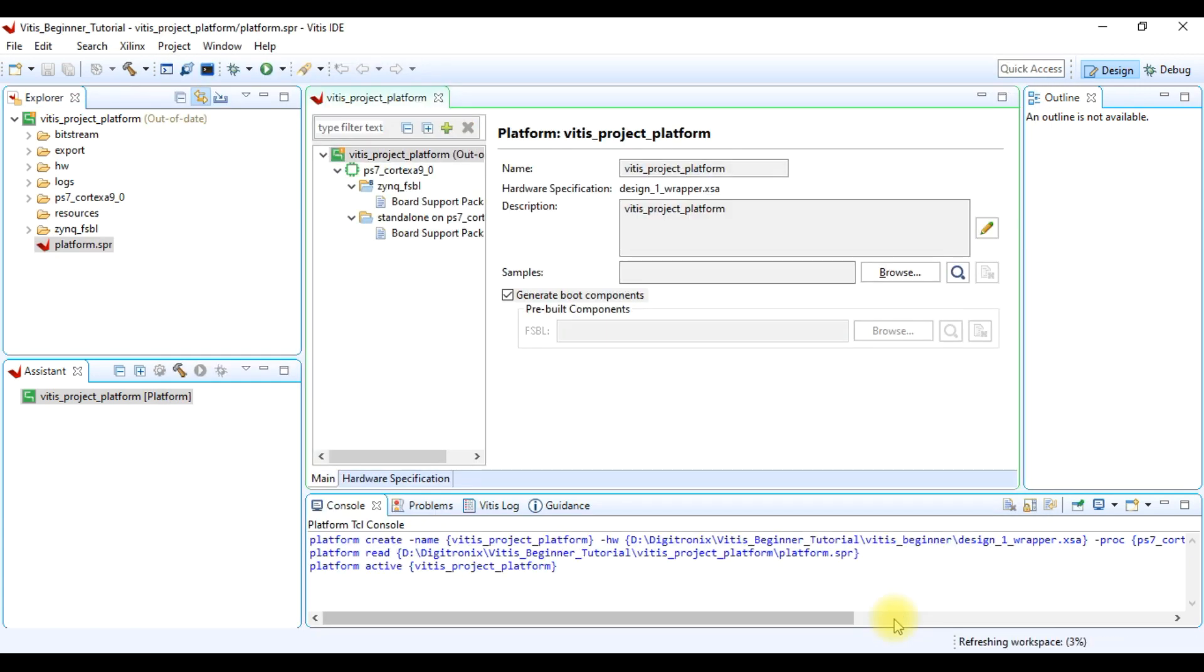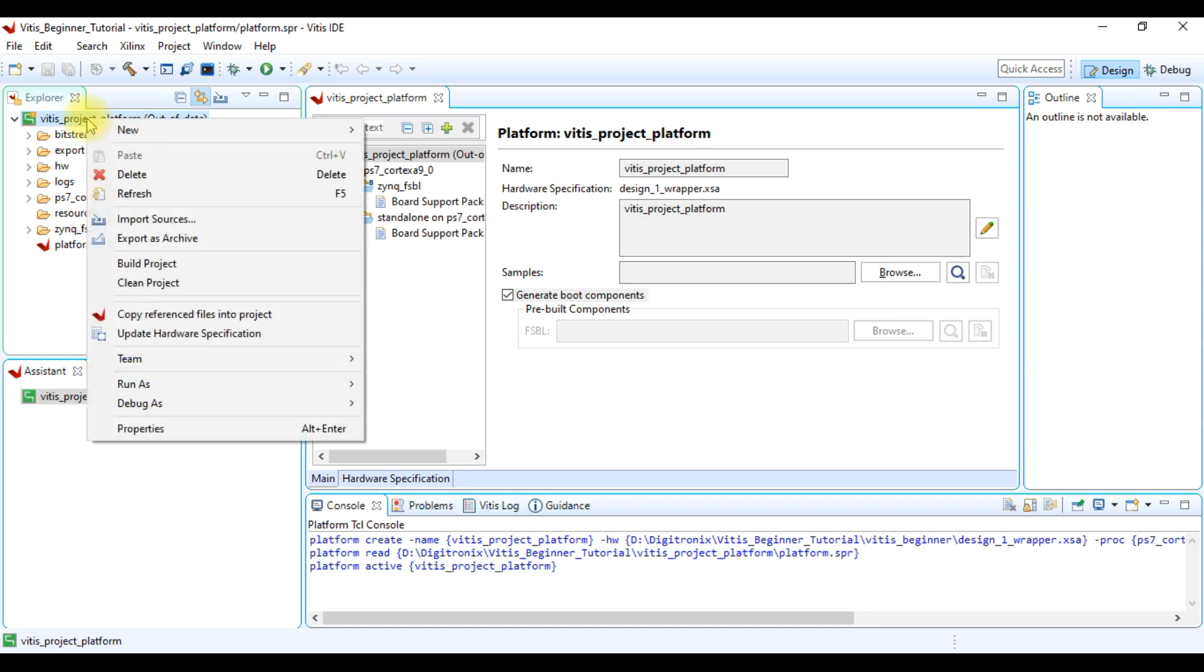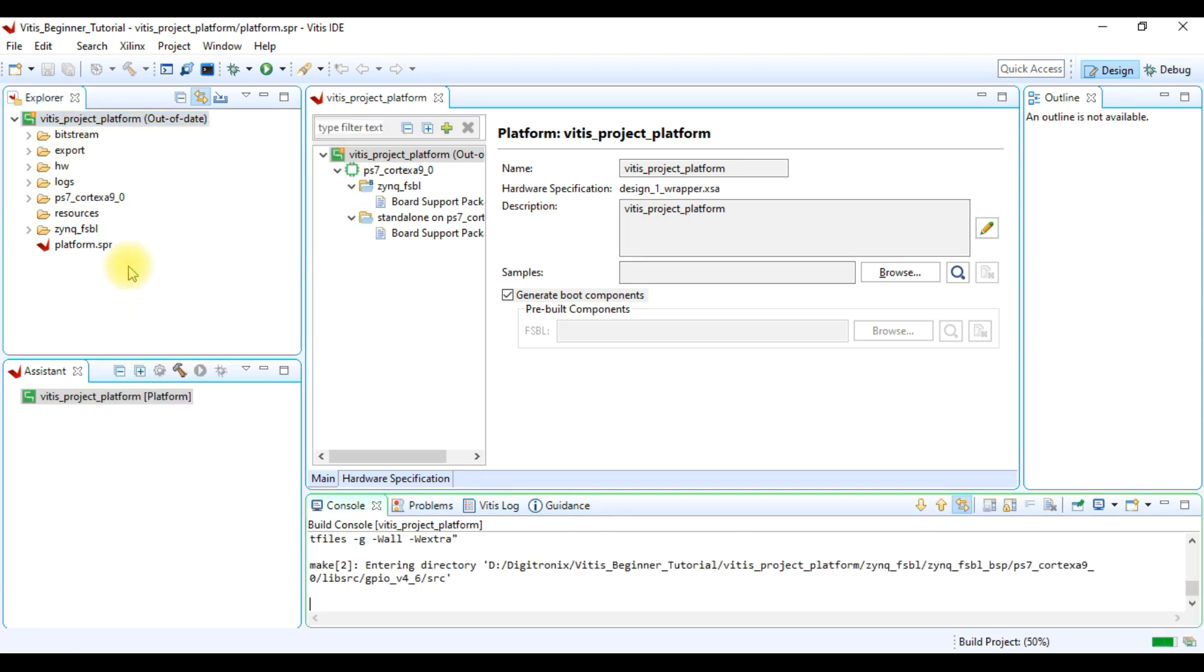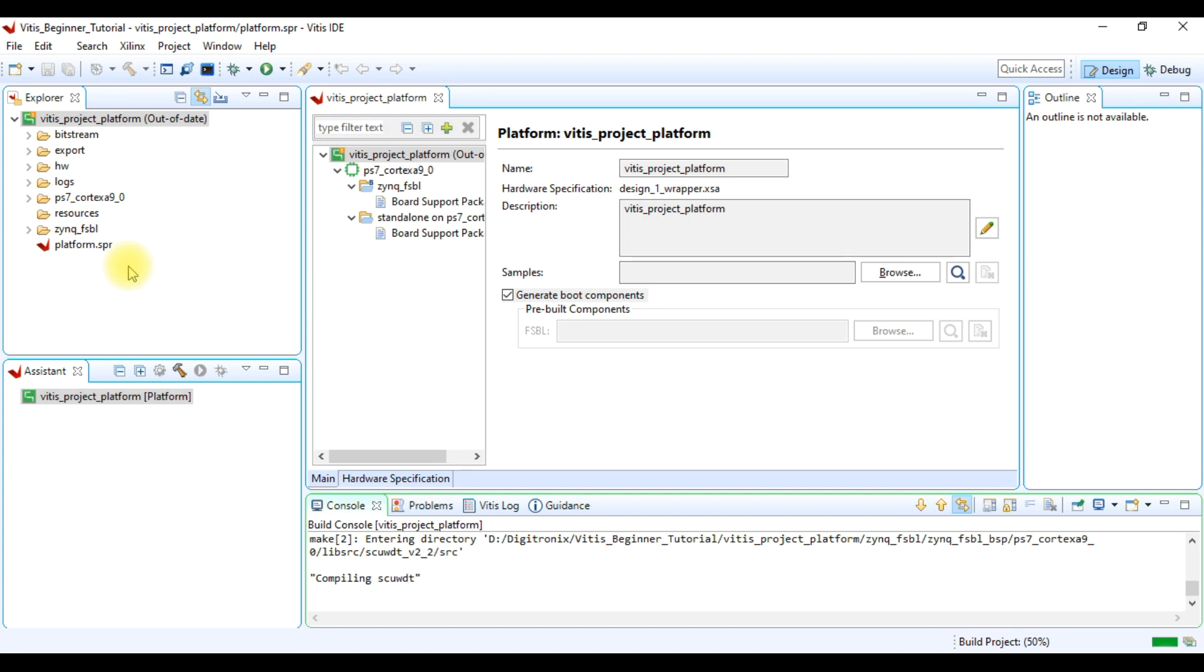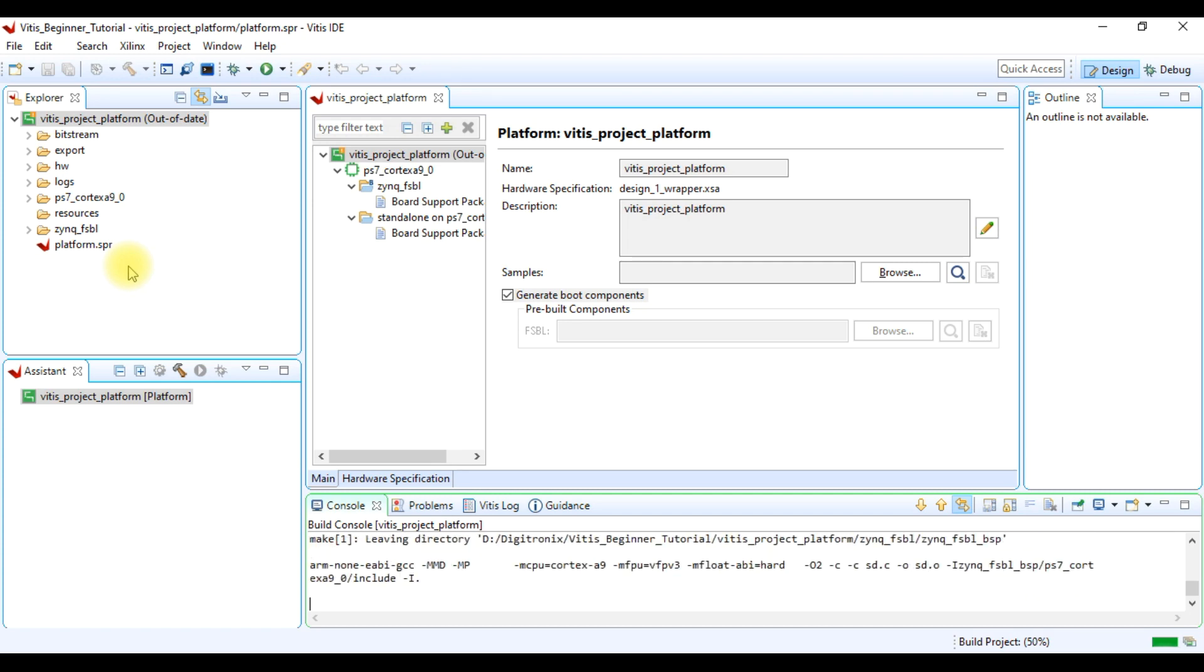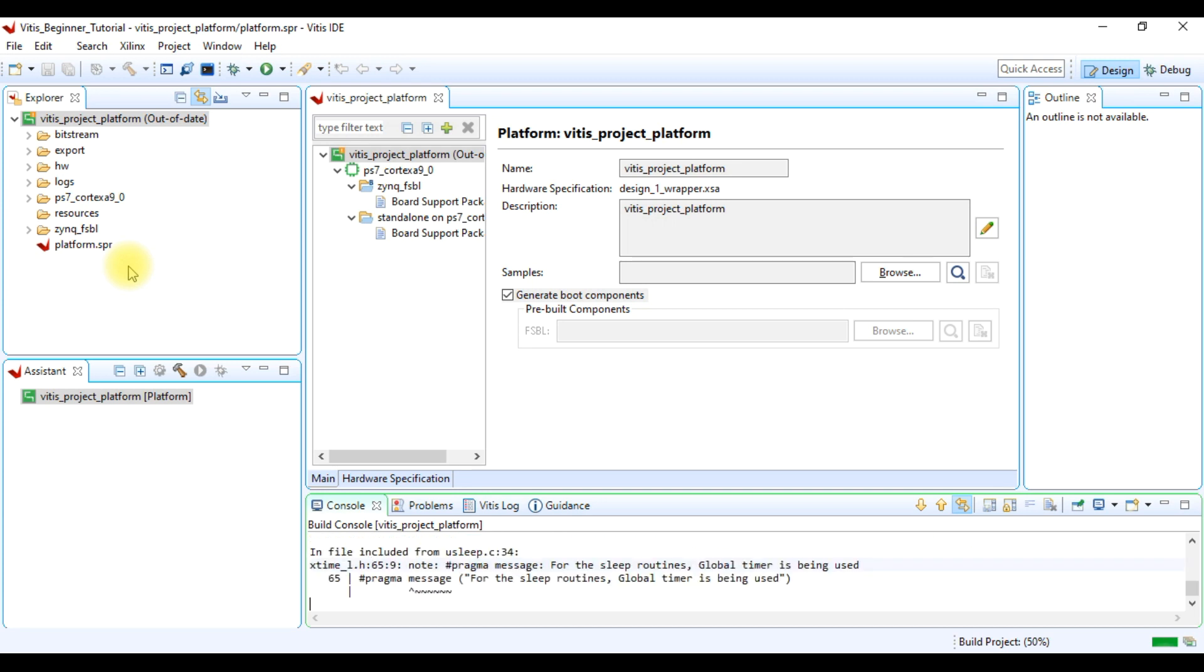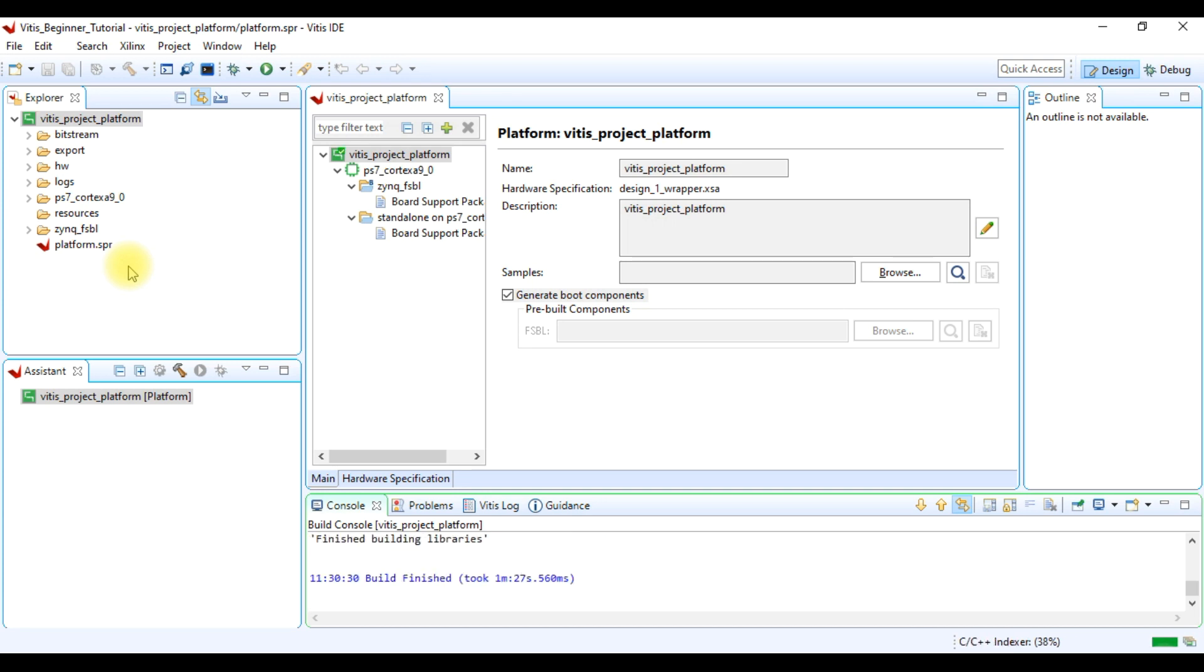Now platform project is created. Our platform project is out of date, so we have to build this. Right click on the platform project and then click build project.